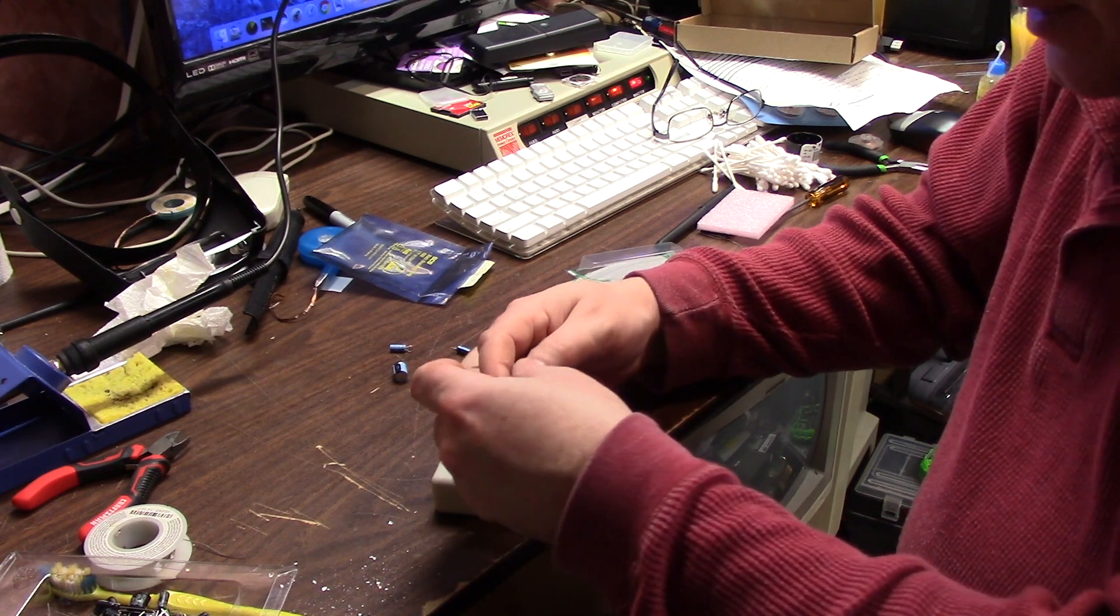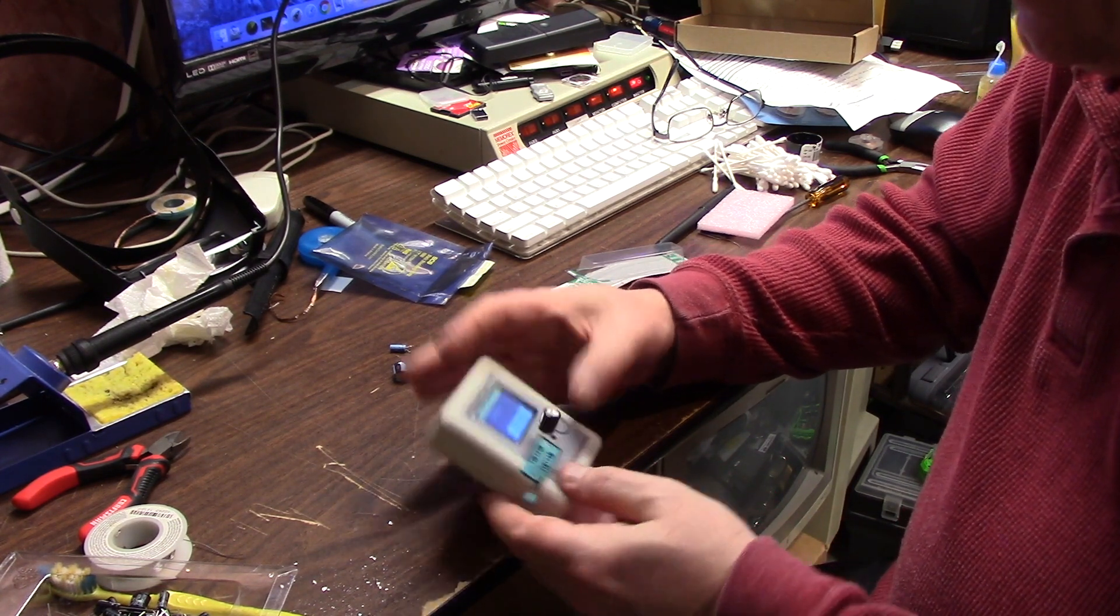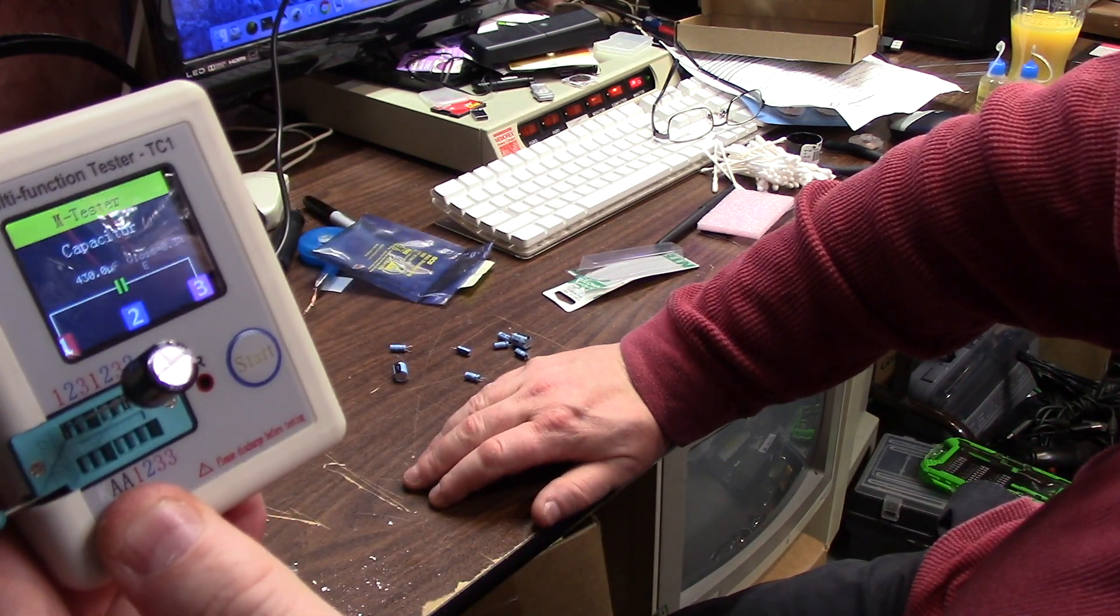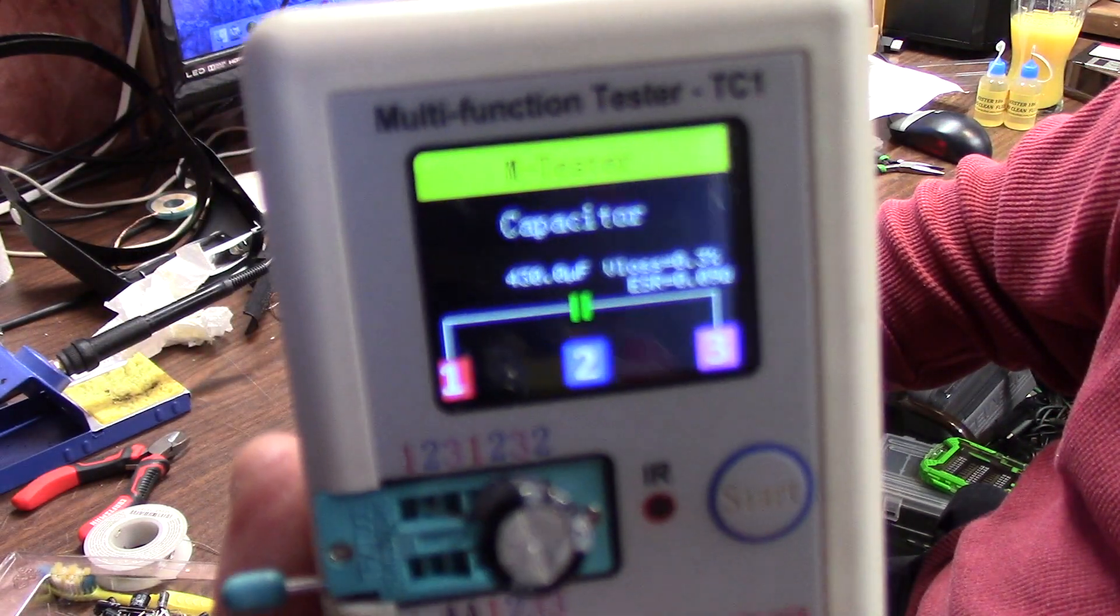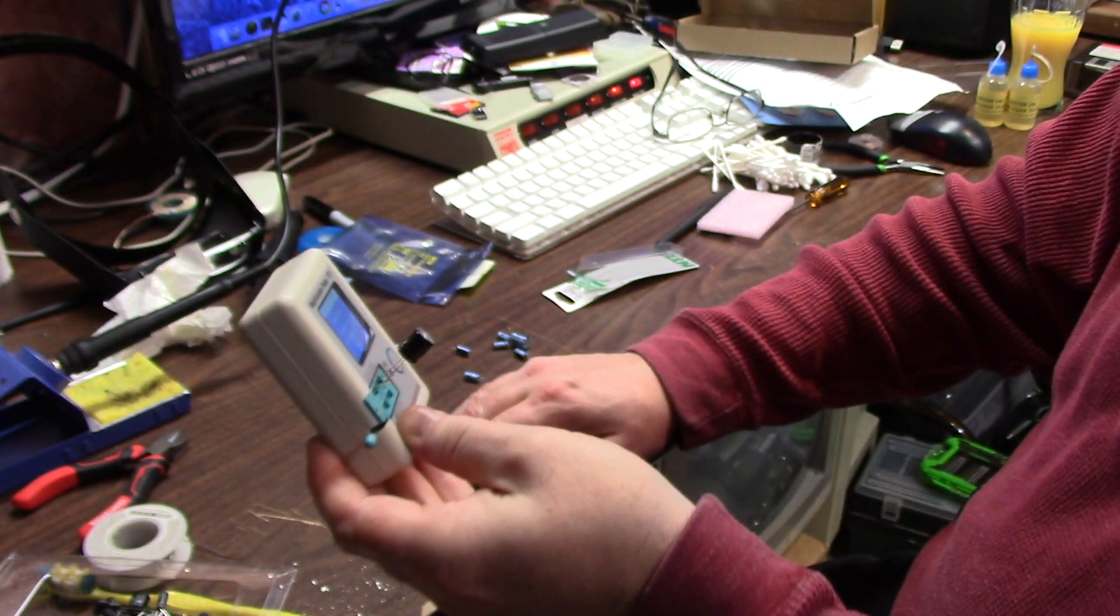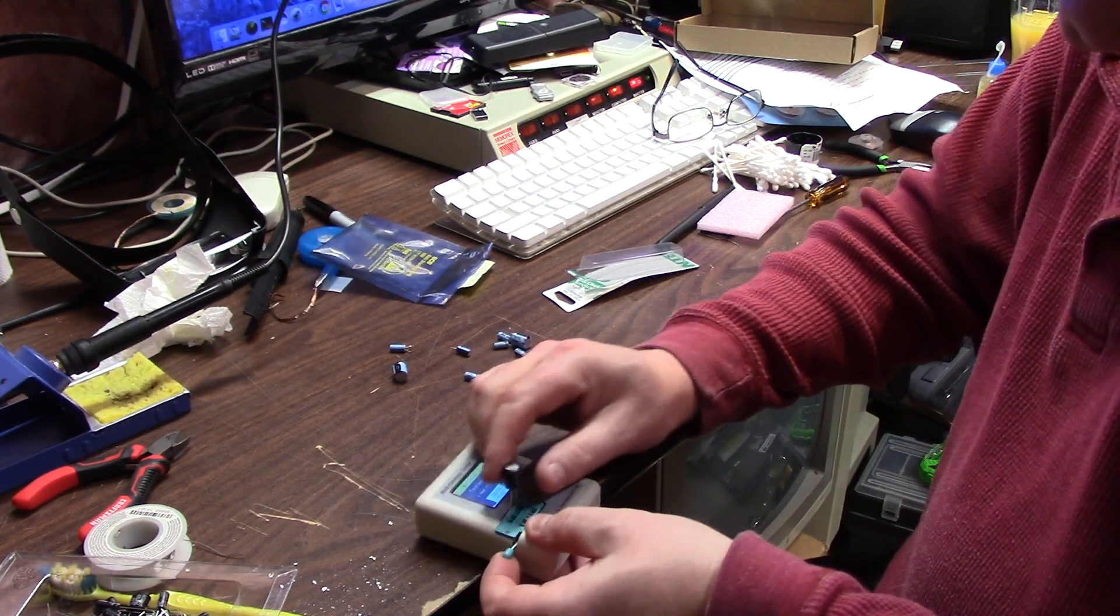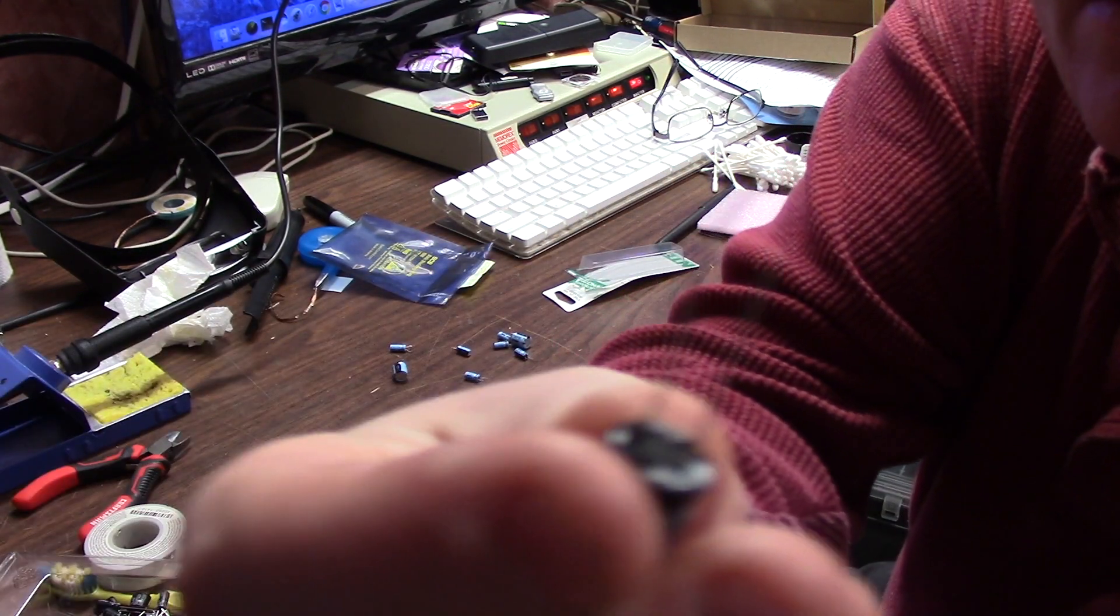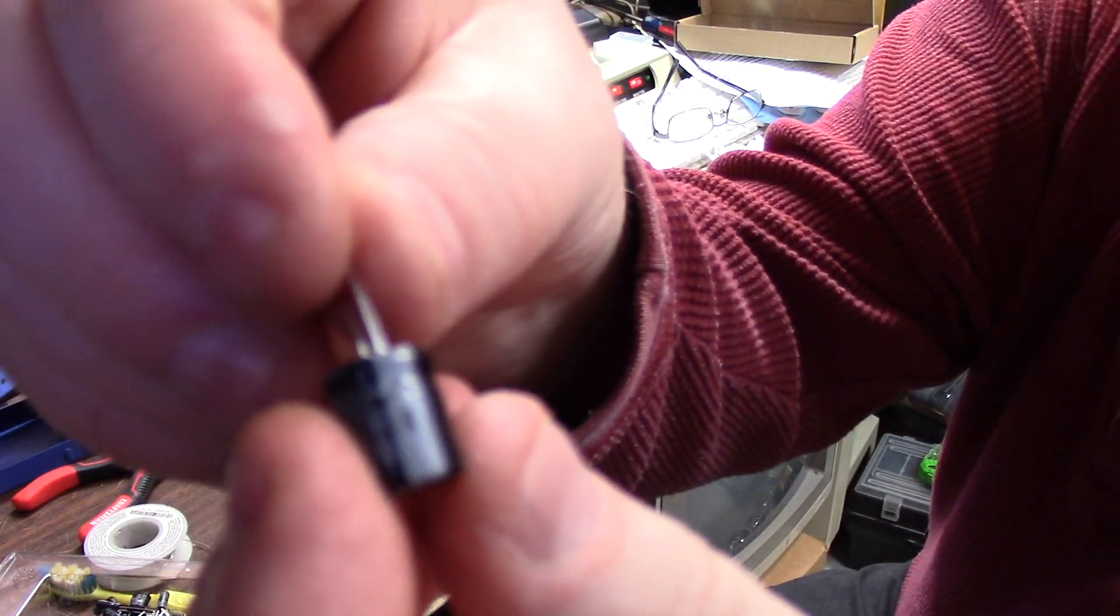Testing new capacitor: 422, lead loss 0.06, ESR 0.1. Testing again: 430, 0.09, much better. This is an actual good capacitor because it's brand new. Longer legs are always positive and the stripe is always the negative on your cap.